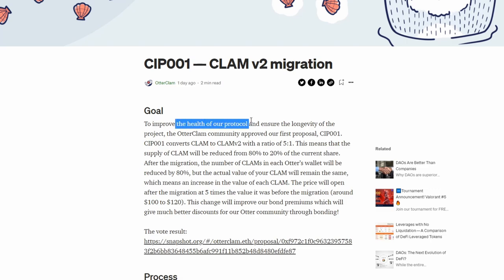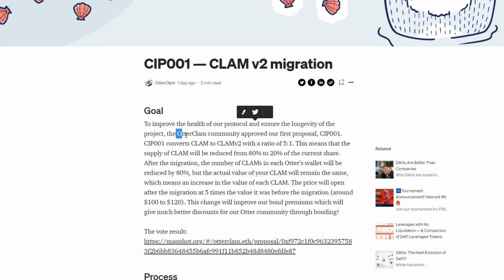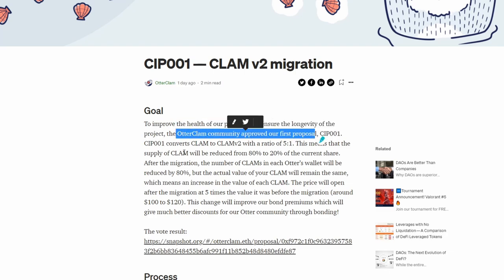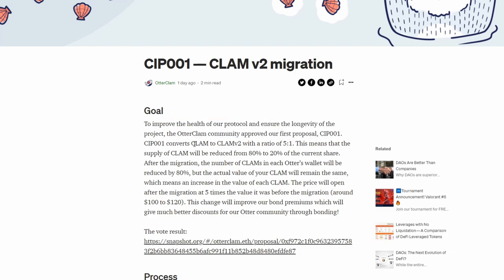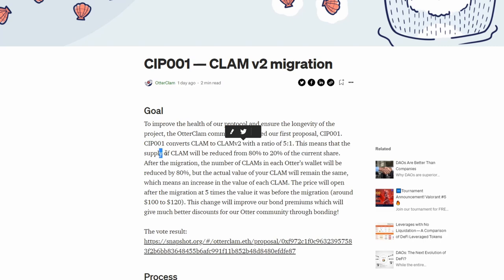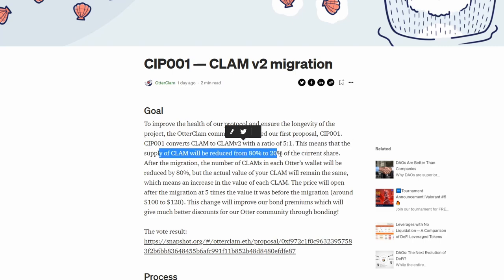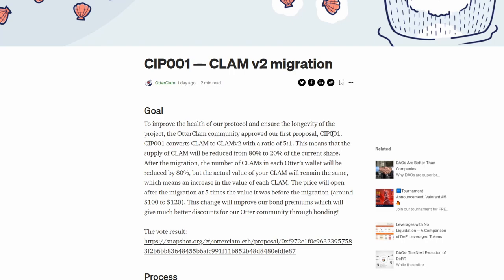What is the goal of the migration? The goal is to improve the health of the protocol and ensure the longevity of the project. The Otter Clam community approved the first proposal, which converts Clam to Clam version two with a ratio of five to one. This means the supply of Clam will be reduced from 80% to 20% of the current share after the migration.